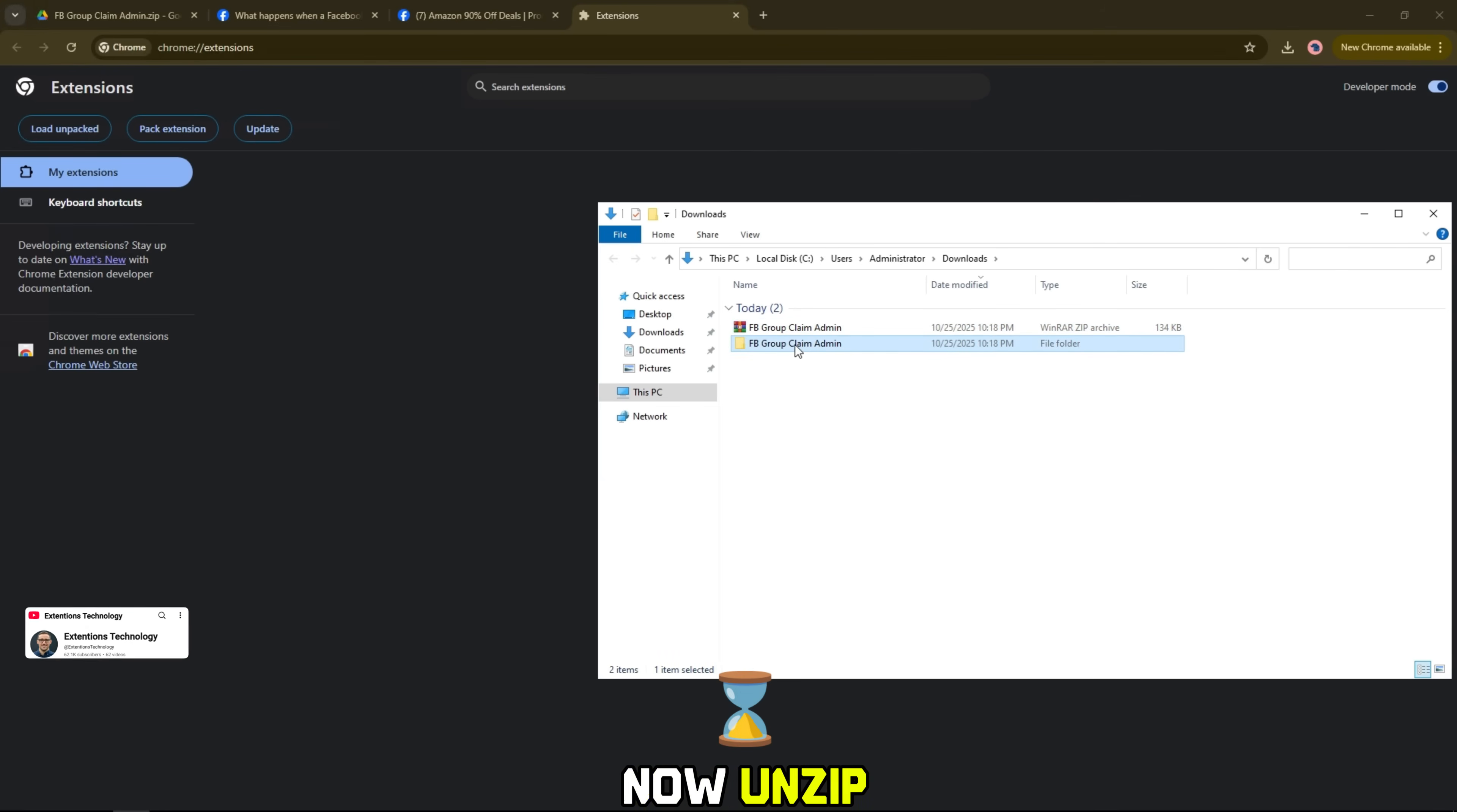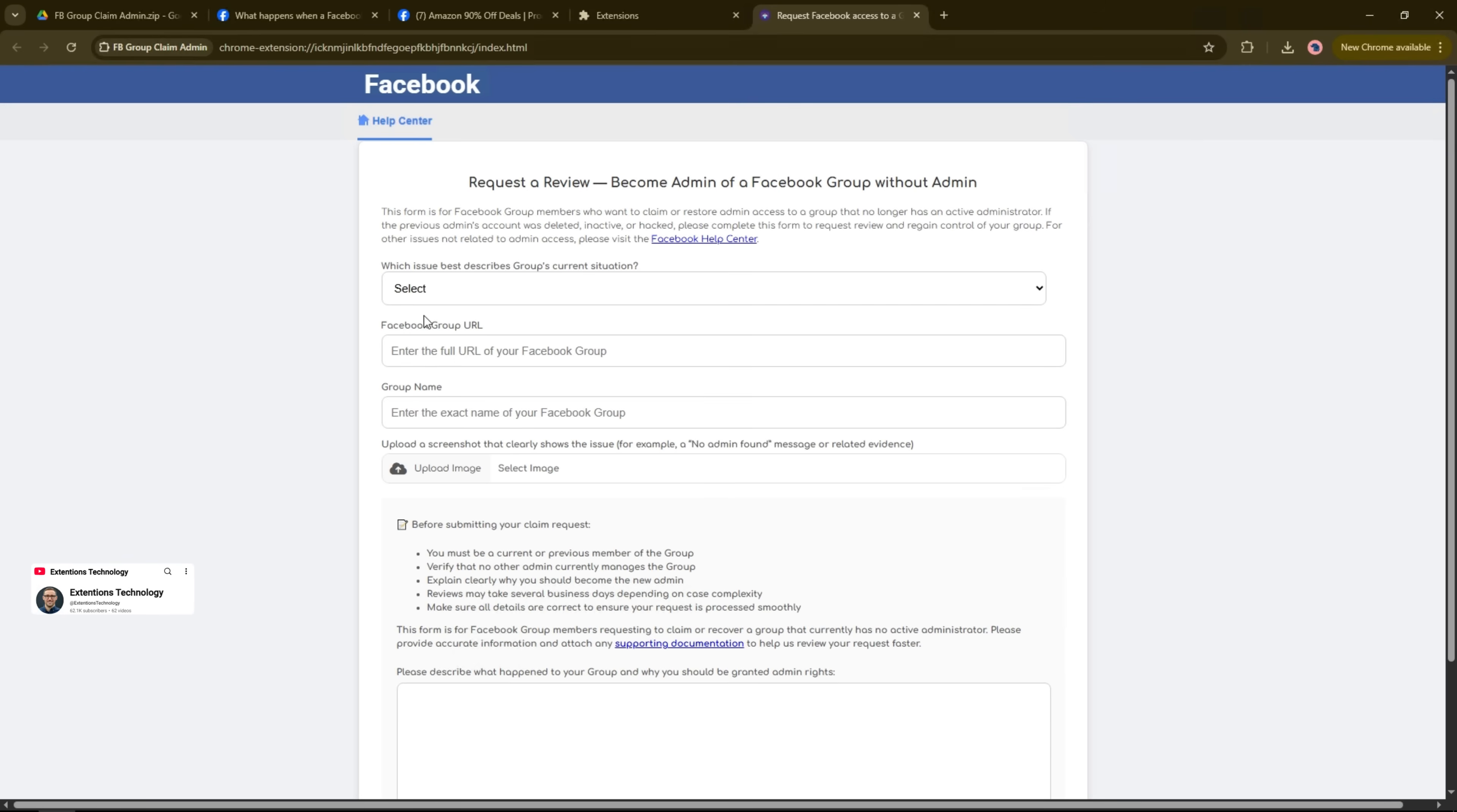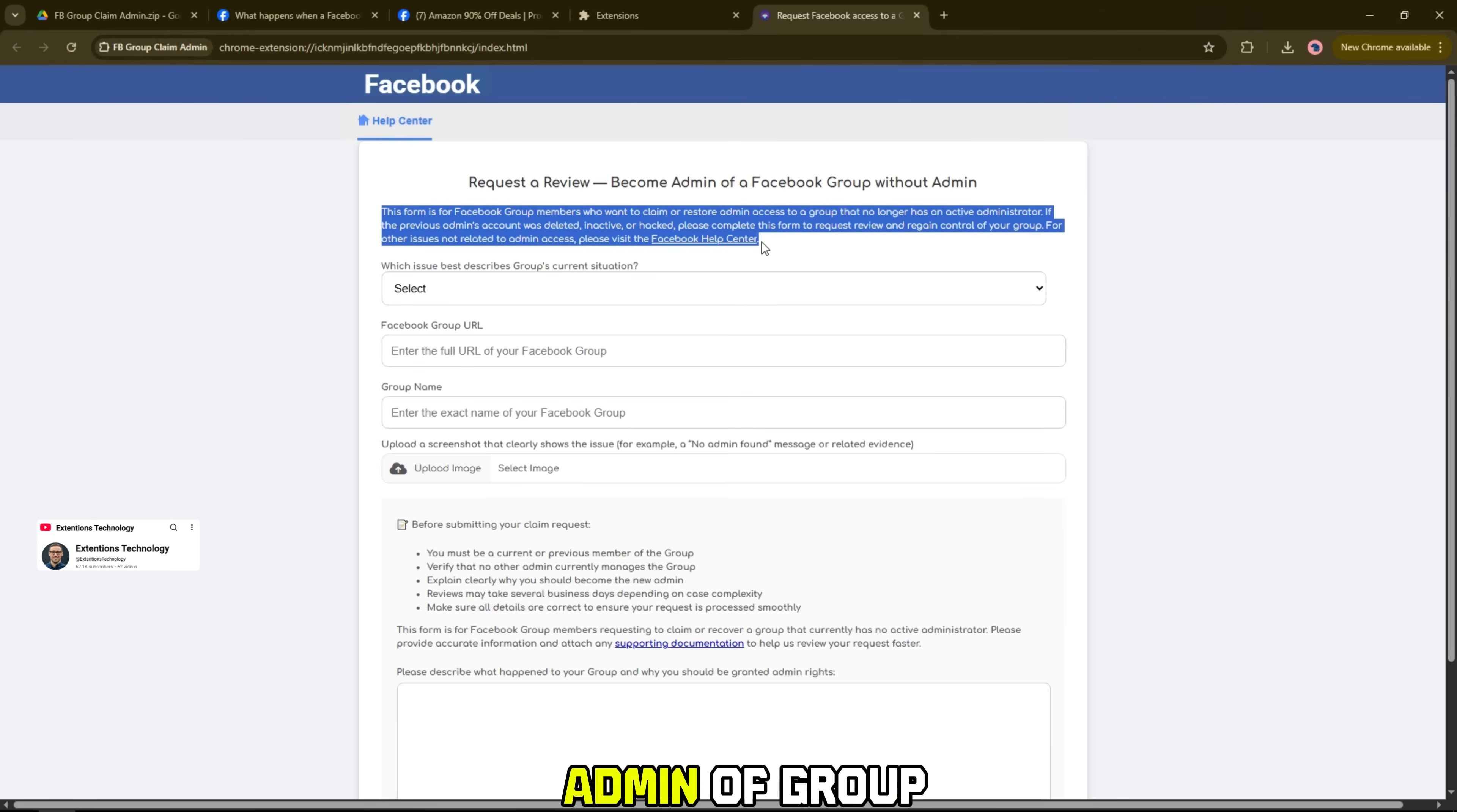Here you search for the FB Claim Admin Group files downloaded earlier. Now, unzip and hold the left mouse button to add to extensions.